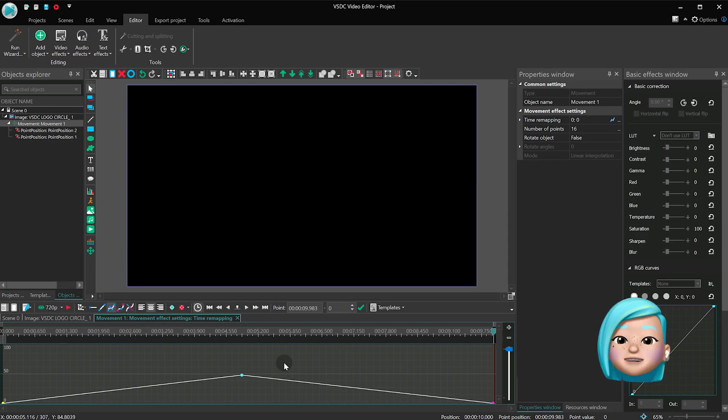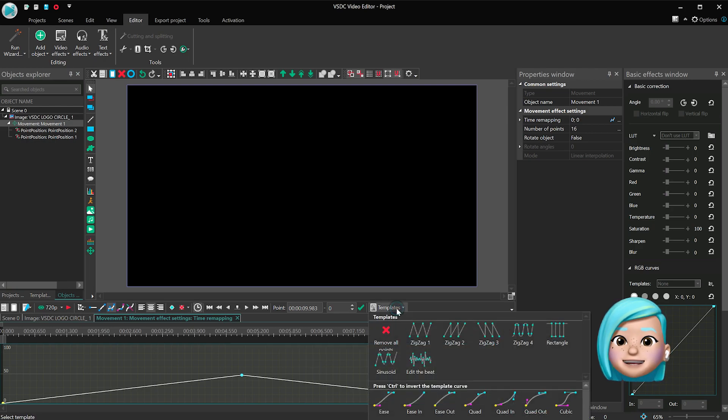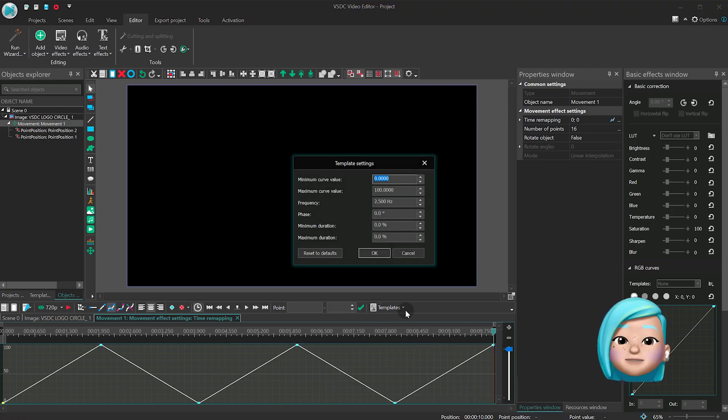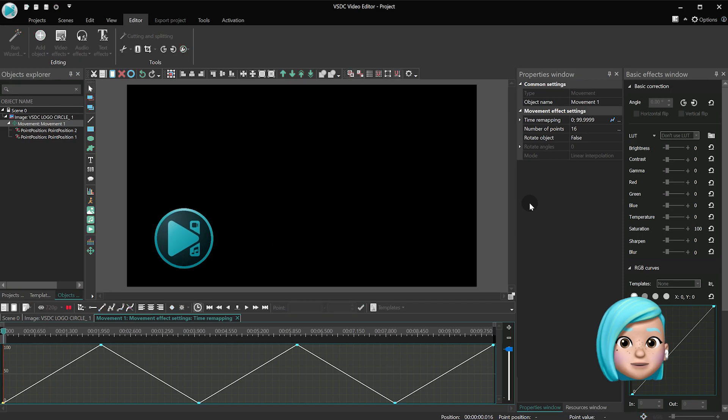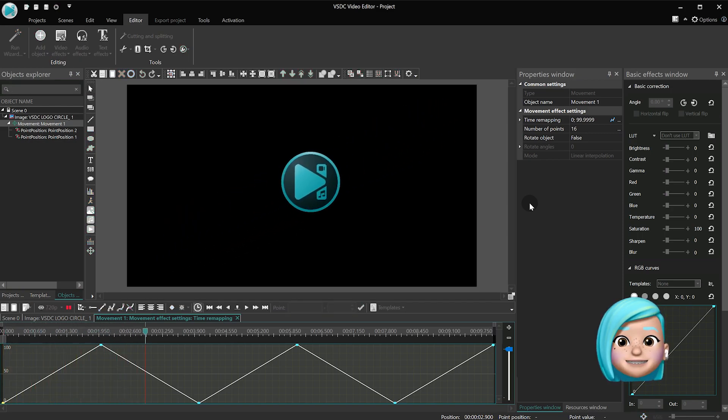Here is another example. If you apply the zigzag template from the menu, you'll get an object bouncing back and forward between the sides.